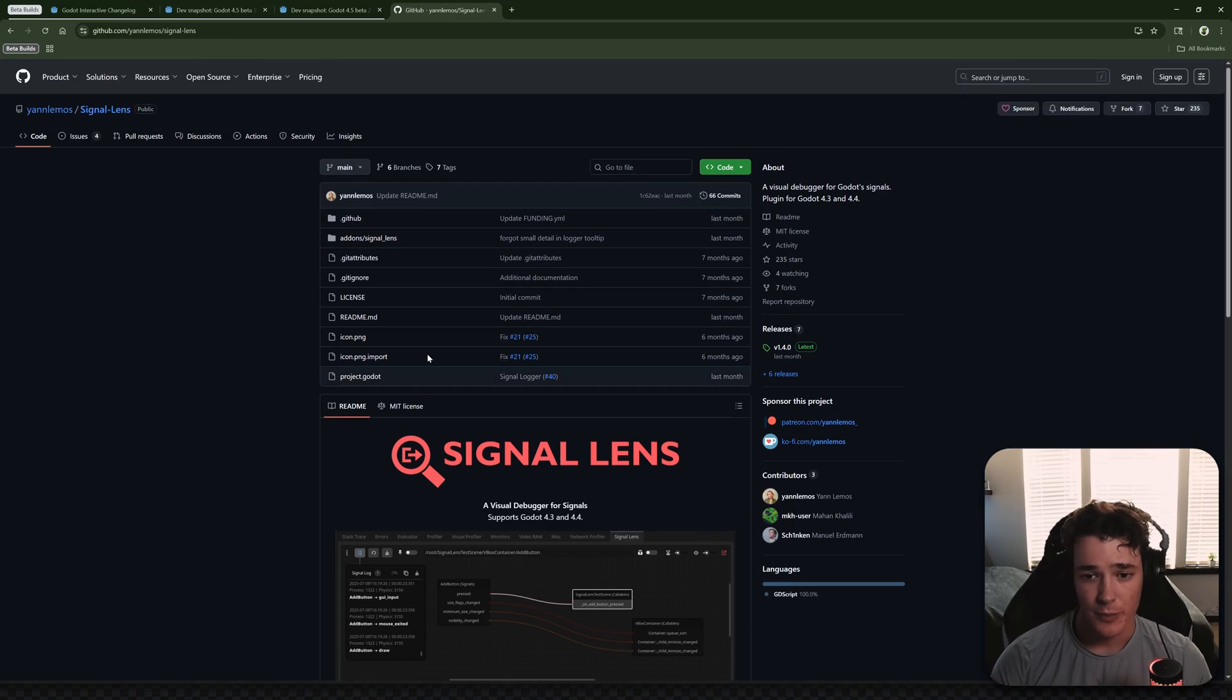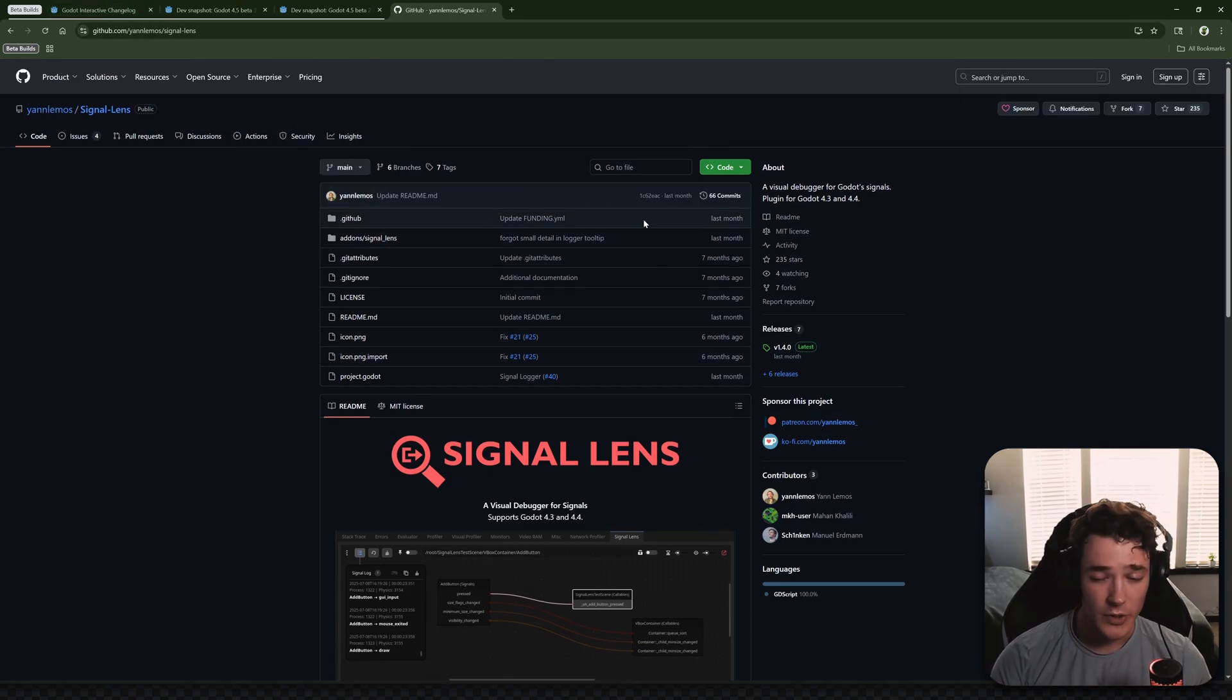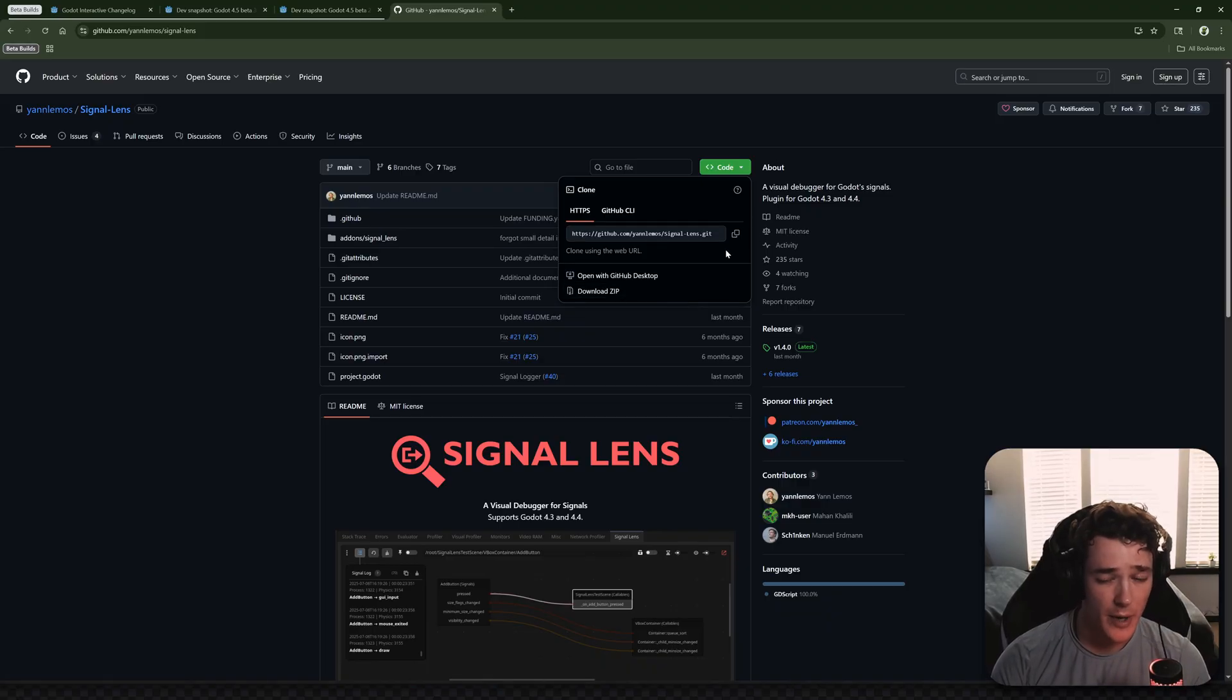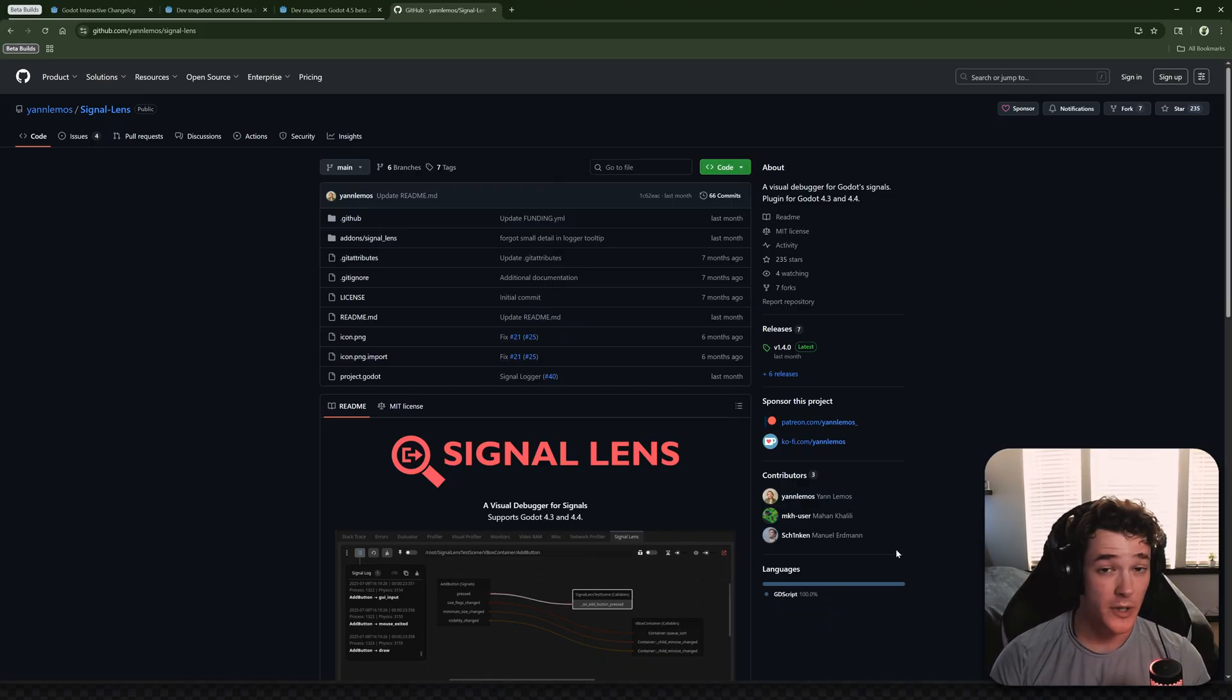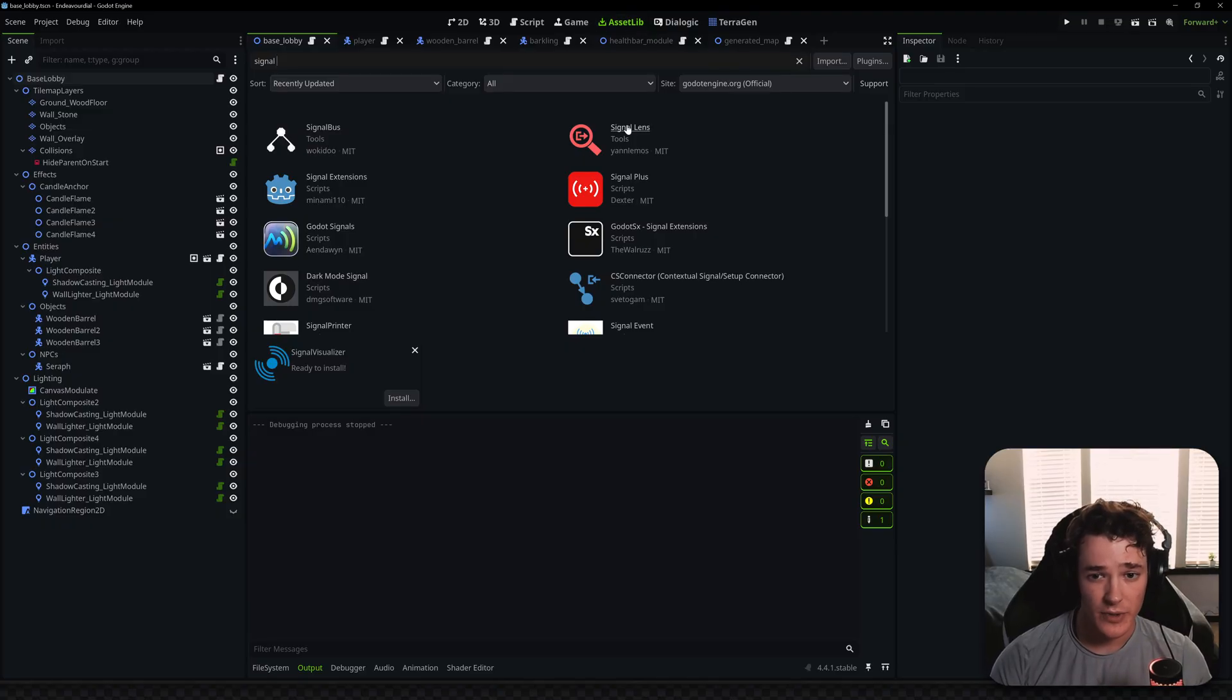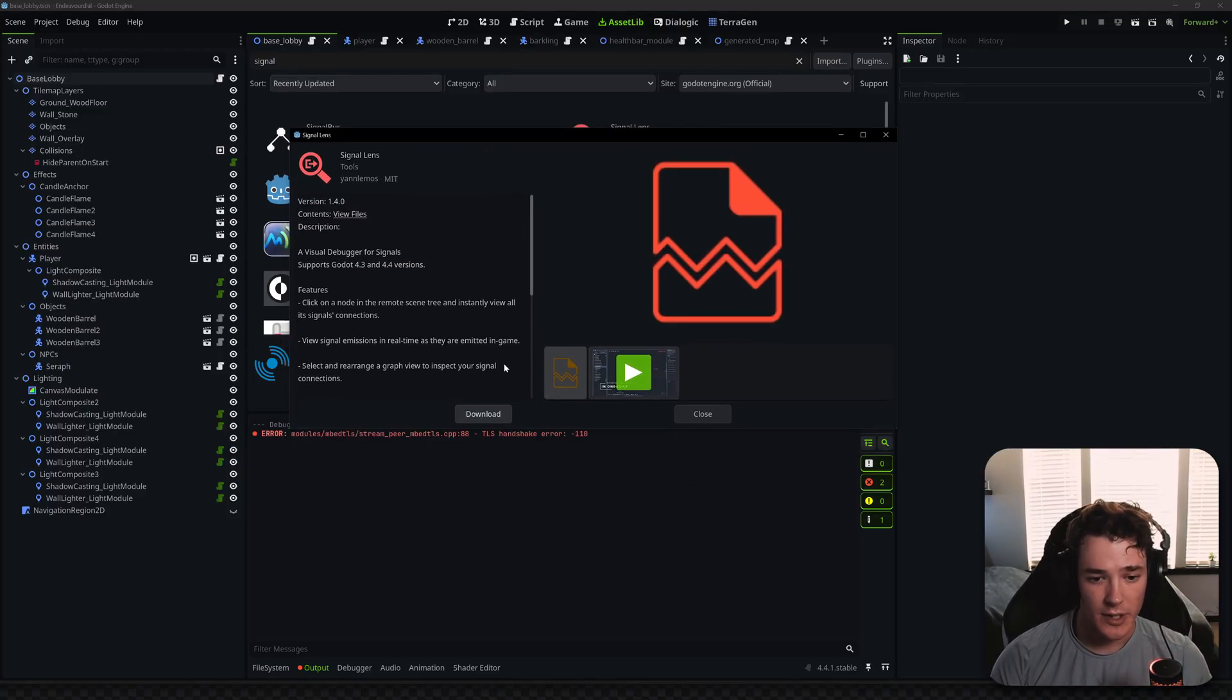Just like any other plugin, you can go to the GitHub, which is linked in the description, but you can just go to this code button and download the zip file, or you can pull the repository. If you want to do it through Godot, you can switch over to the asset library and search for the Signal Lens plugin, and from here you can just install it as you would with any other plugin.